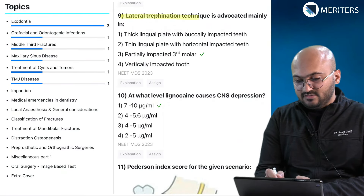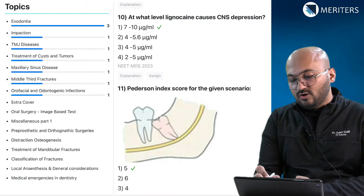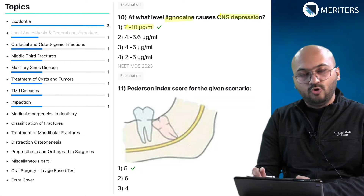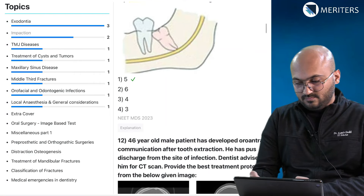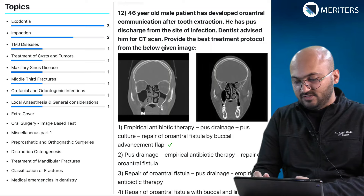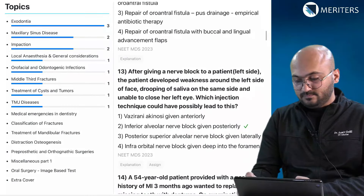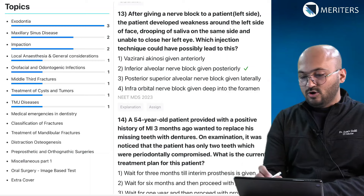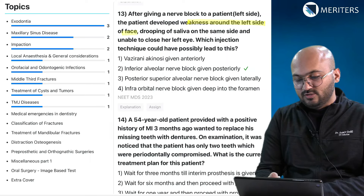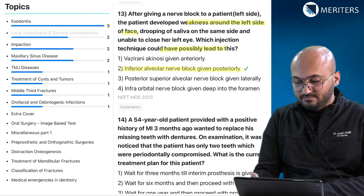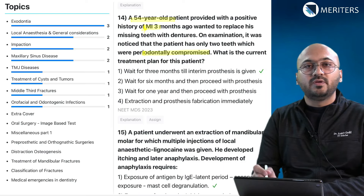The lateral trefinition technique for impacted third molars falls under impaction. The amount of Lidocaine or Lignocaine that causes CNS depression is a factual question on local anesthetics. The Pedersen index score is for assessing complexity of an impacted molar. A CT scan of an oroantral fistula and best treatment protocol belongs to maxillary sinus. A question on complication of local anesthesia — a patient developing weakness on the left side of the face — points to the inferior alveolar nerve block and its complications, which are important.